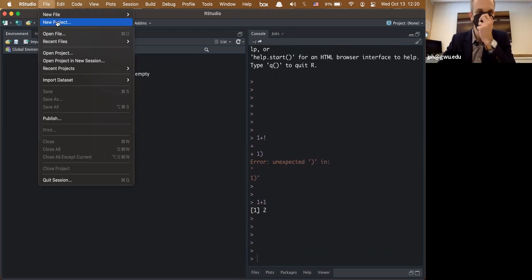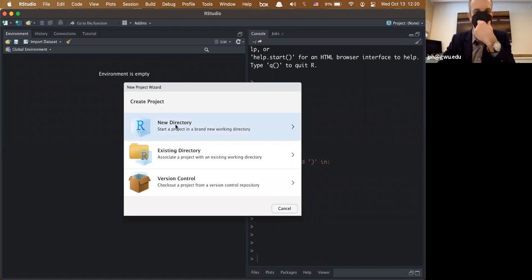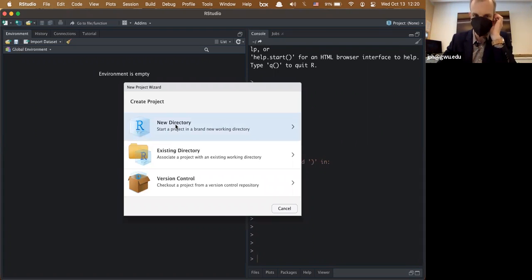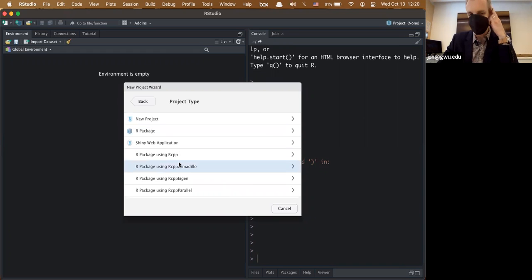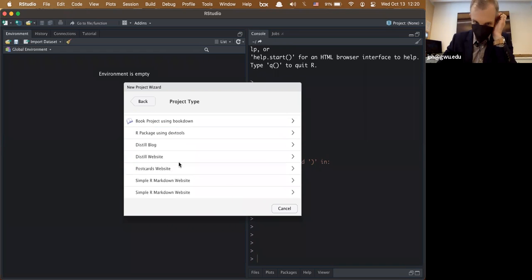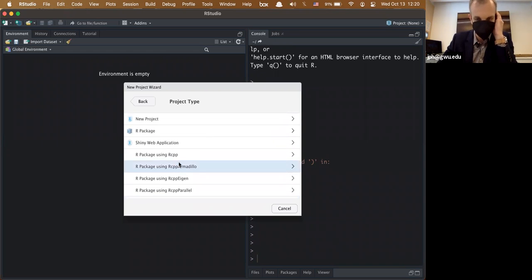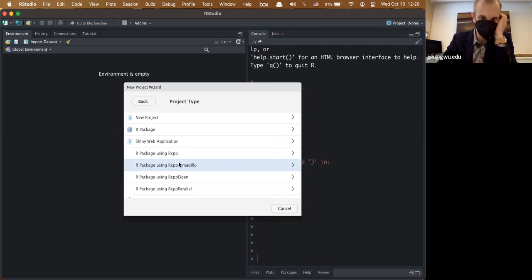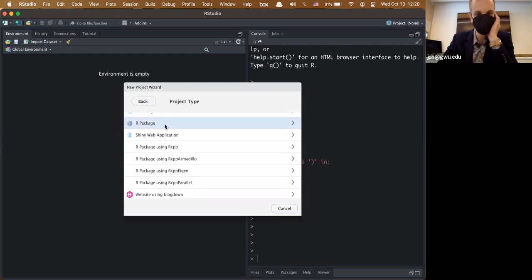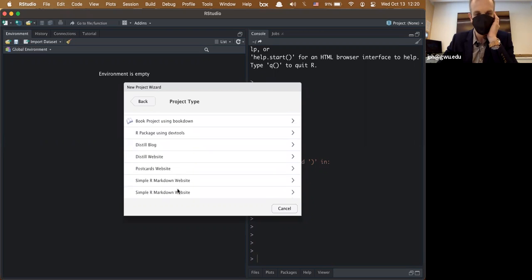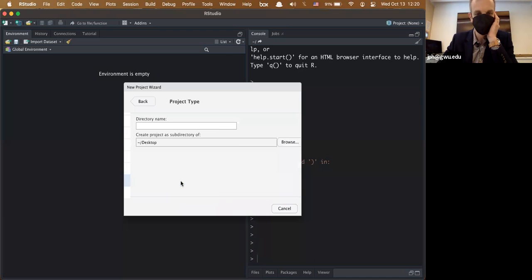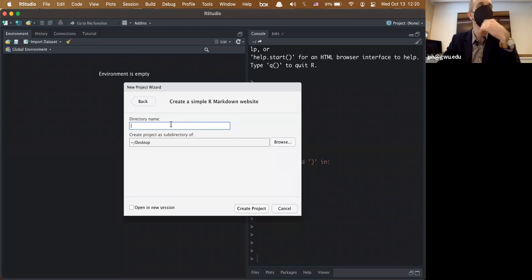I'm going to start a whole new R project, create a new directory. RStudio has these really nice templated things — you can make packages, all kinds of things. I'm going to start with 'Simple R Markdown Website.' I'm not sure why there are two of these listed.